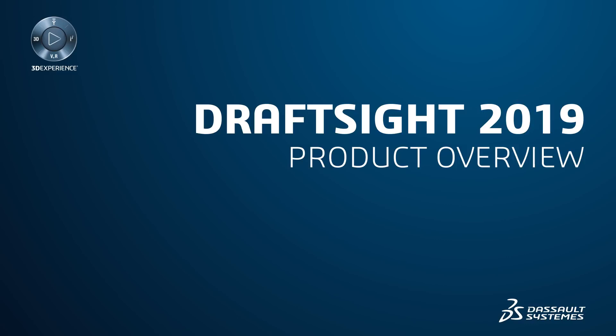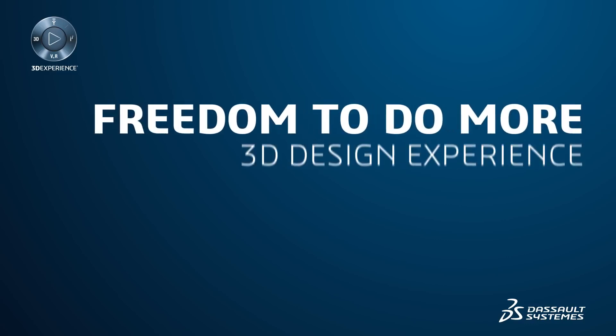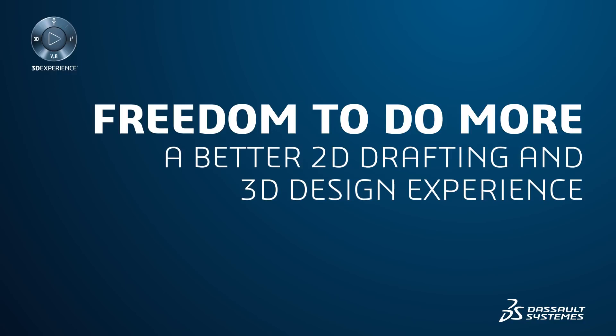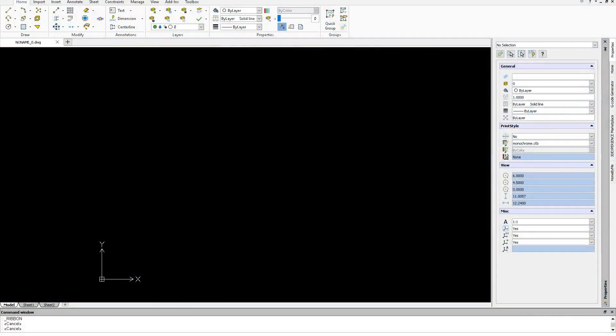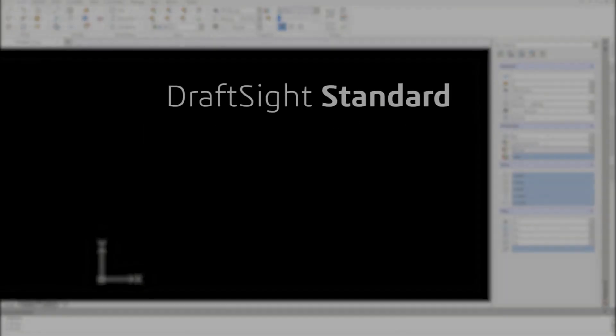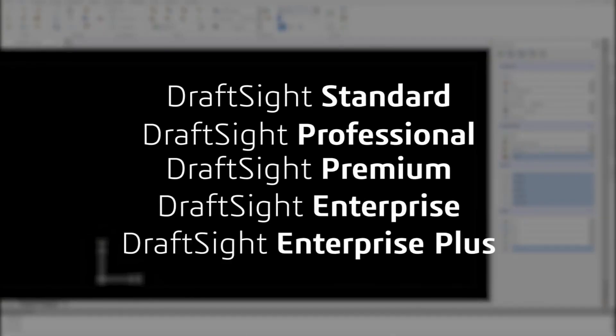DraftSight 2019 offers you the freedom to do more with a better 2D drafting and 3D design experience. With the new DraftSight 2019 product portfolio, you can choose between flexible offerings that let you design the way you want and achieve your design goals.